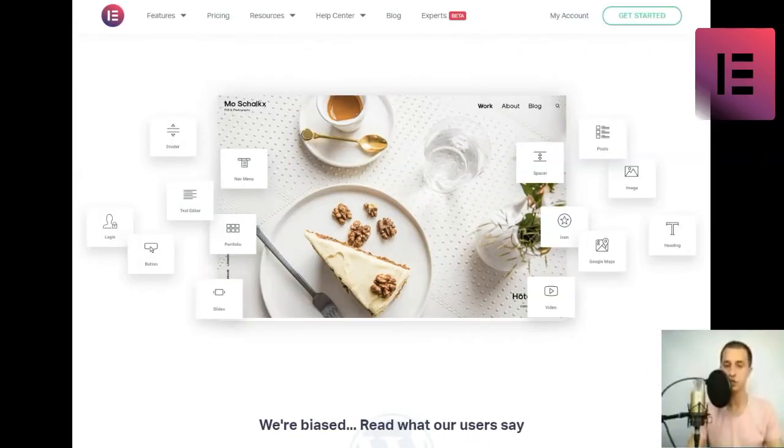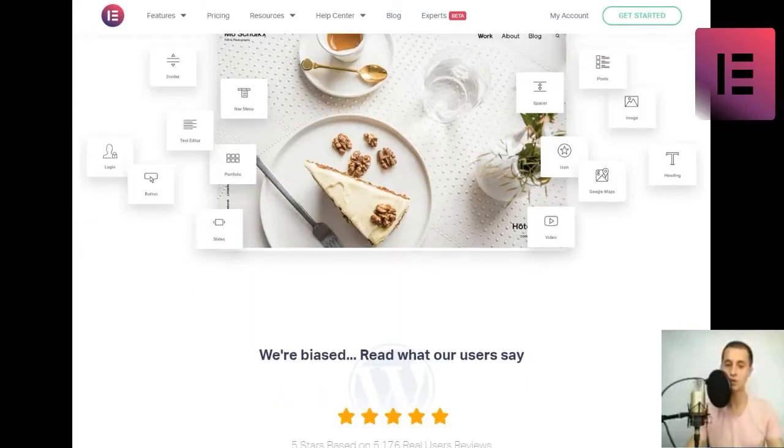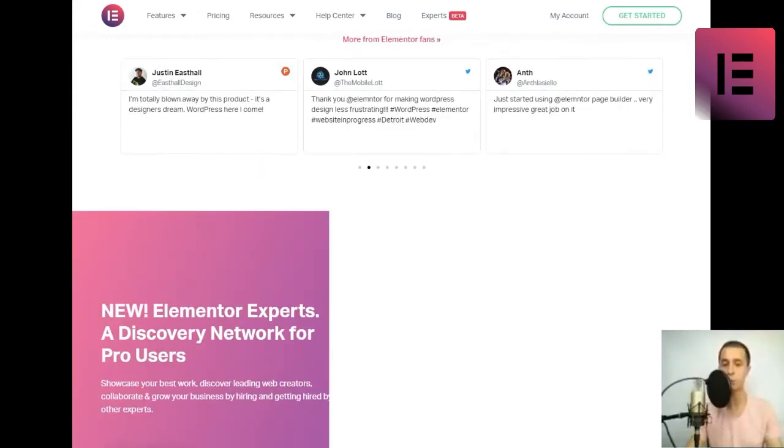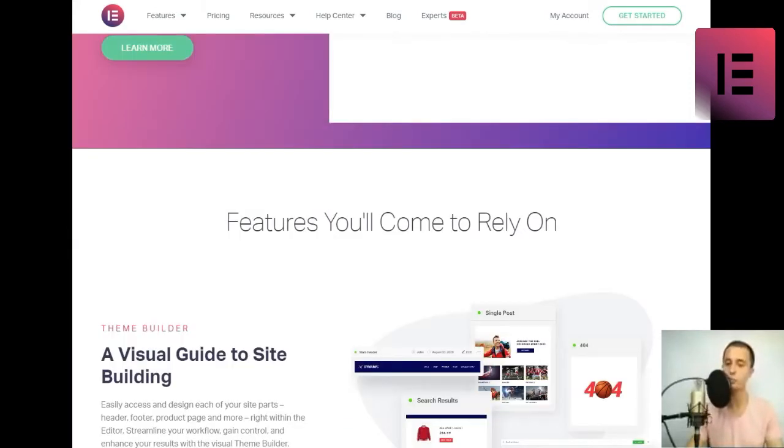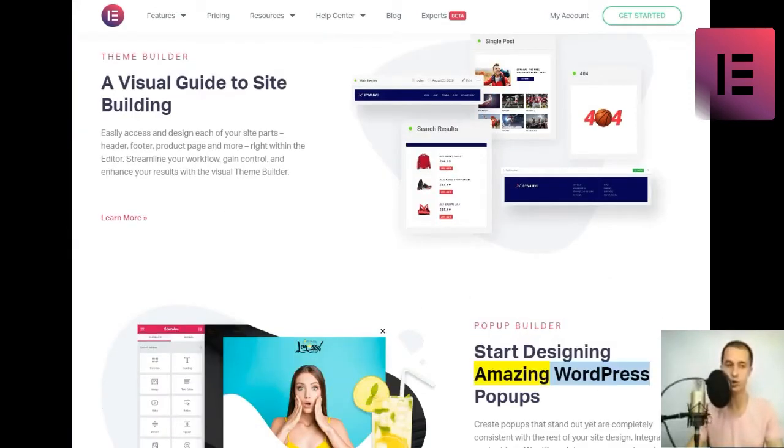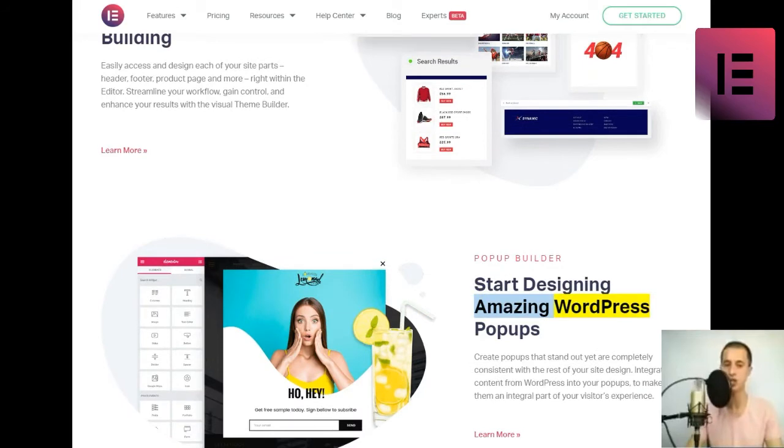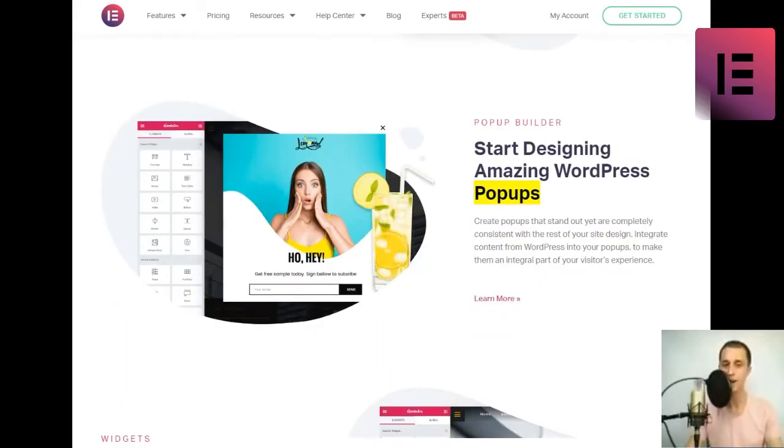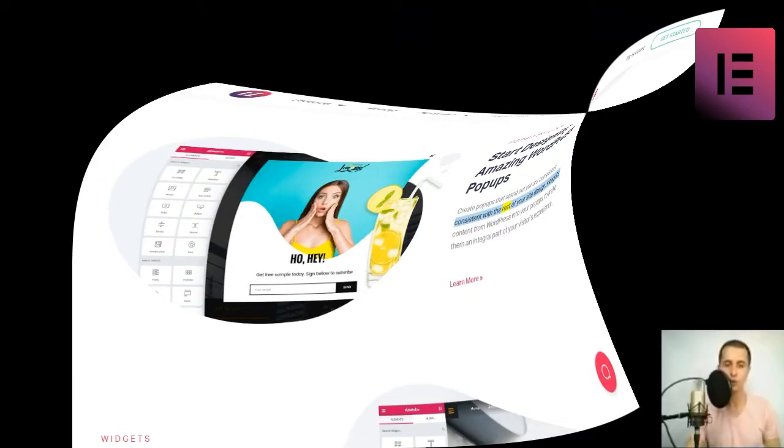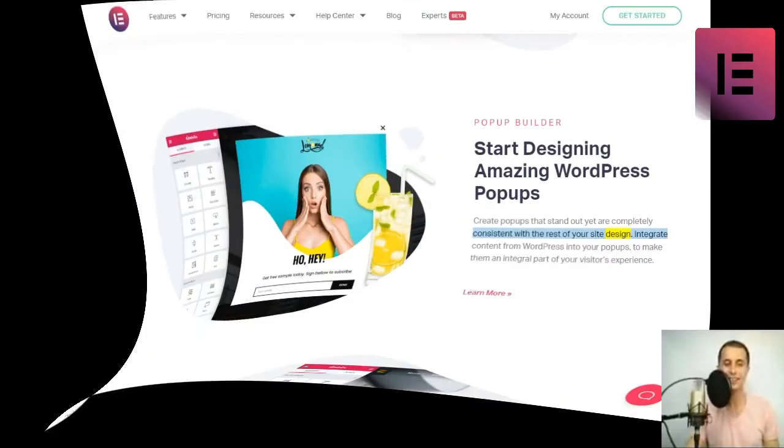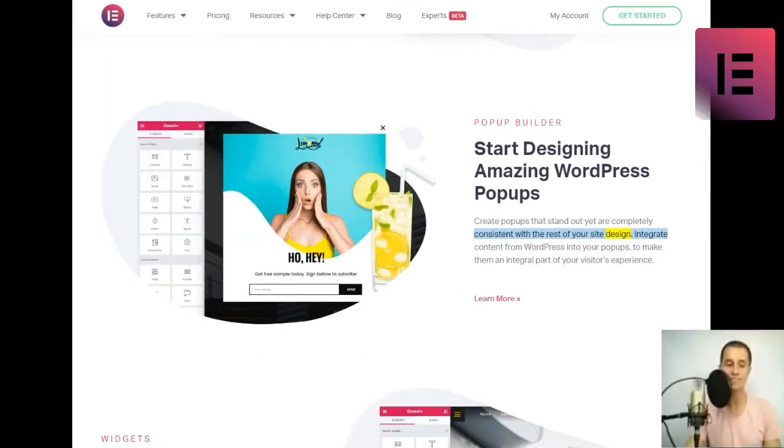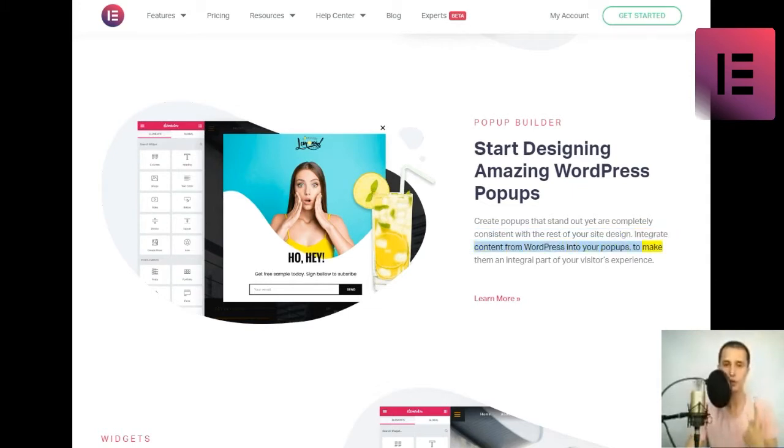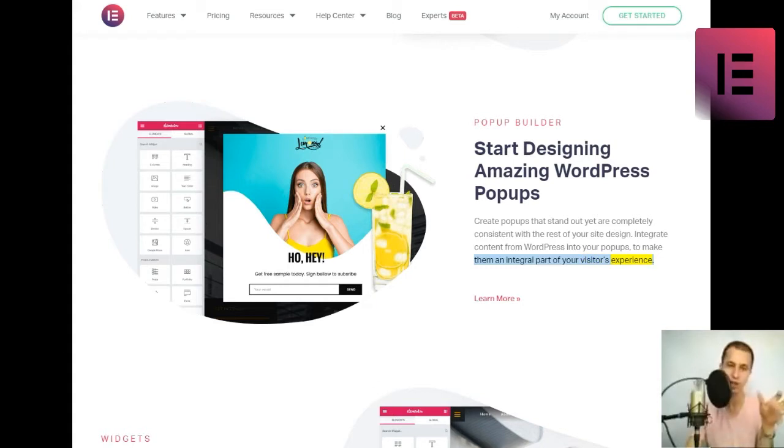Pop-Up Builder. Start designing amazing WordPress pop-ups. Create pop-ups that stand out yet are completely consistent with the rest of your site design. Integrate content from WordPress into your pop-ups to make them an integral part of your visitors' experience. Learn more.